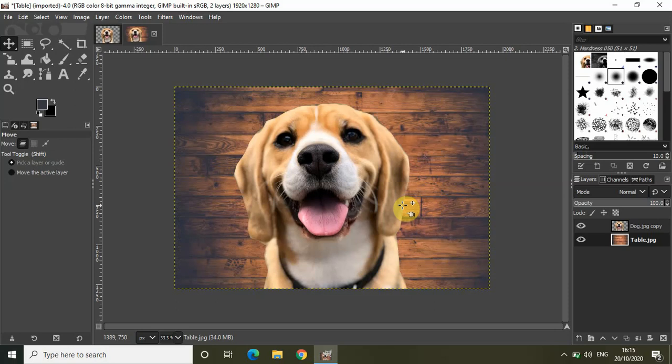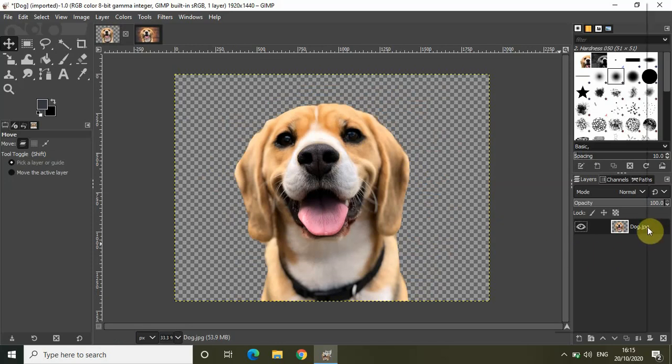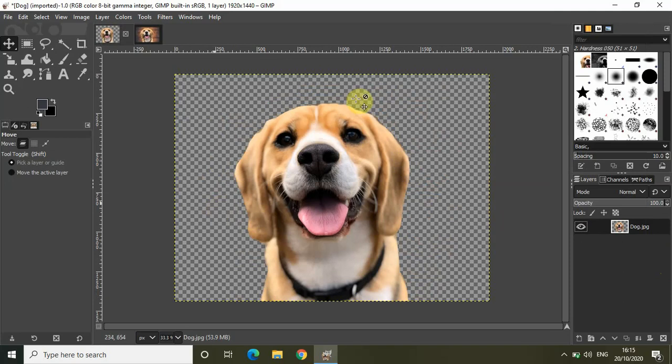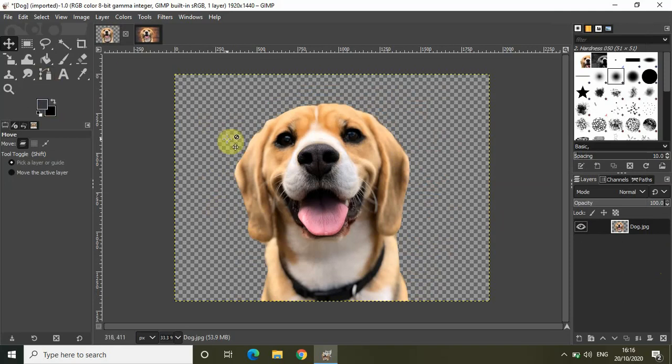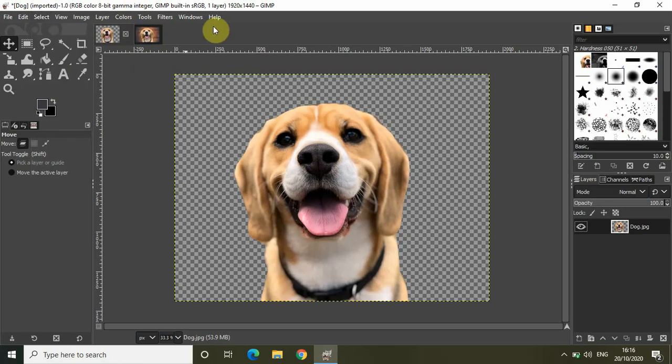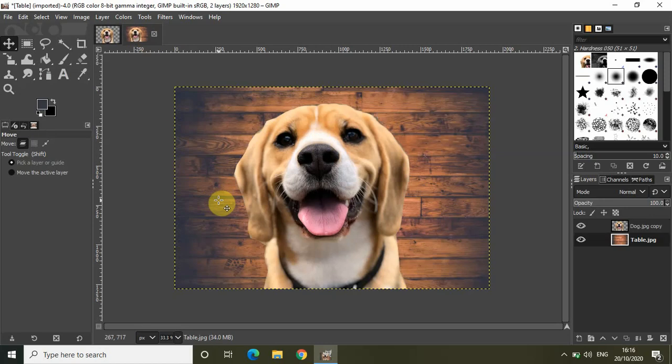So this is how you can create transparent images. What you really need to do is first of all don't forget to add this option - add alpha channel - and then cut out the portion using this paths tool. Once you complete the circle, press enter, go to select, click on invert and click on delete. Then copy this image and place it on your second image wherever you want to place it.